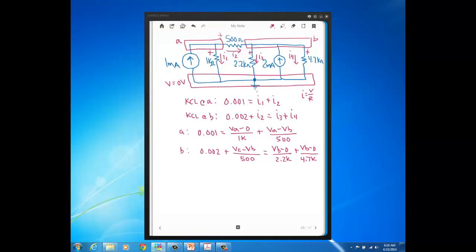All right, so when we're done with the KCL and then Ohm's Law, and we have our node voltage expressions, you can see that we have two equations, two unknowns, where the unknowns are the node voltages, VA and VB. So we can solve these simultaneous equations and get our answers.